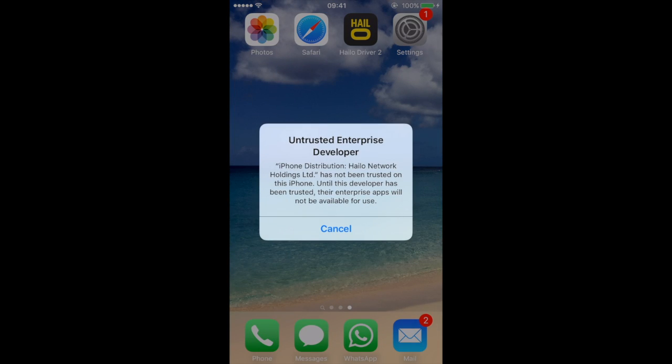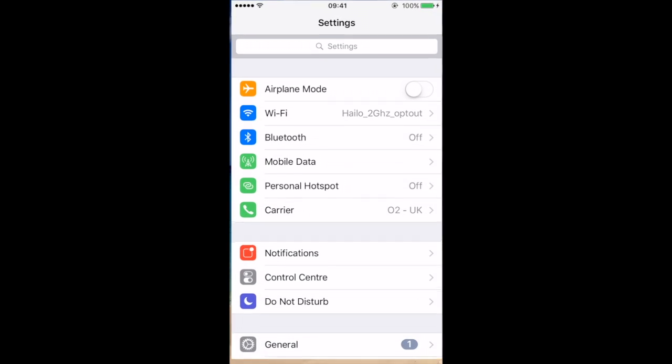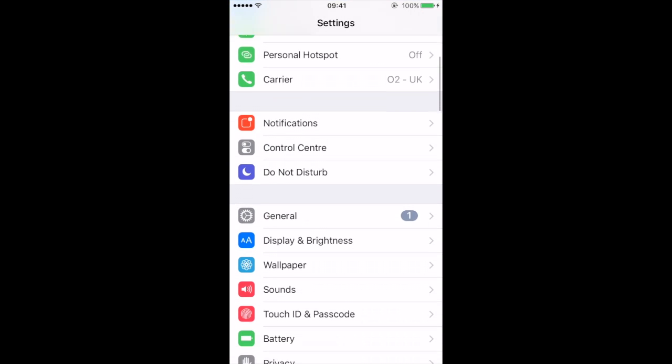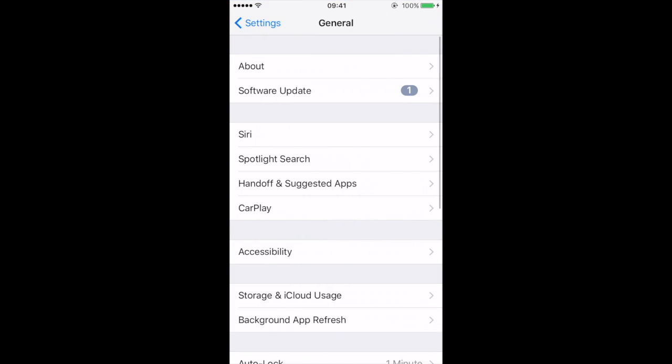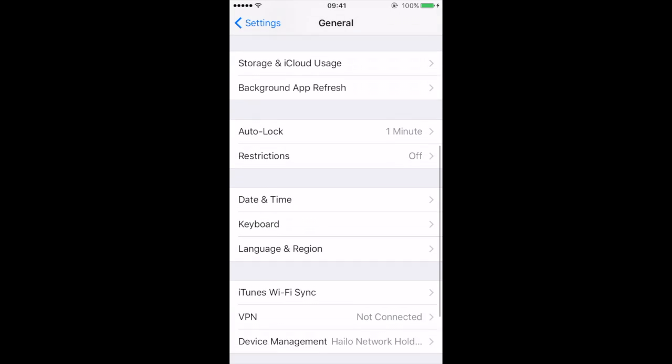If you see an untrusted enterprise developer pop-up, just press cancel and go to your settings. Find General and then scroll down to Device Management.